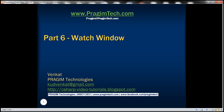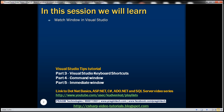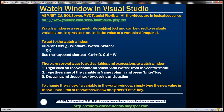Part 6 of Visual Studio Tips Tutorial. In this video, we'll discuss Watch Window in Visual Studio. Watch Window is a very useful debugging tool and can be used to evaluate variables and expressions, and even edit the value of variables if required during debugging.